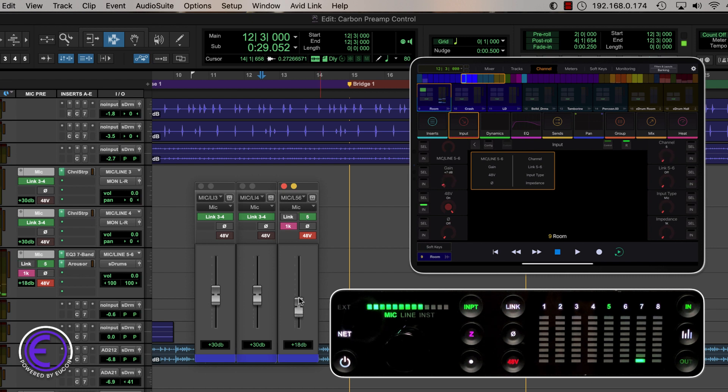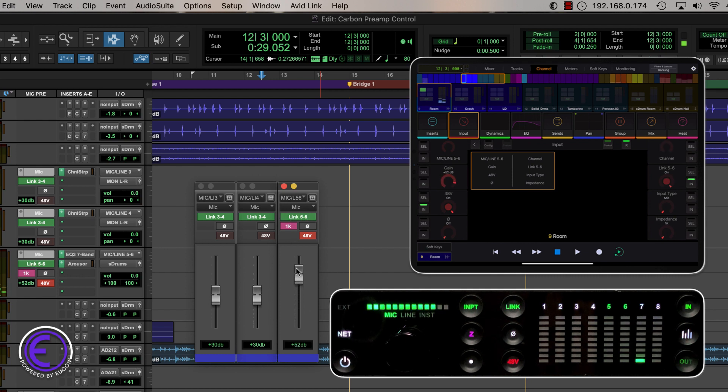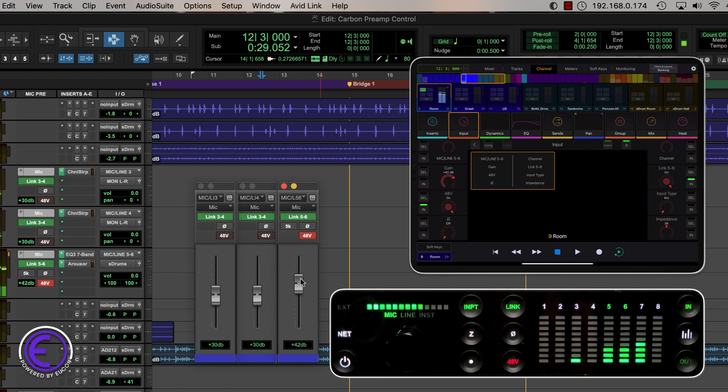We can even take advantage of mic preamp parameters by tapping the input function from the channel page on Avid control, our Yukon enabled app which offers comprehensive control of Pro Tools.